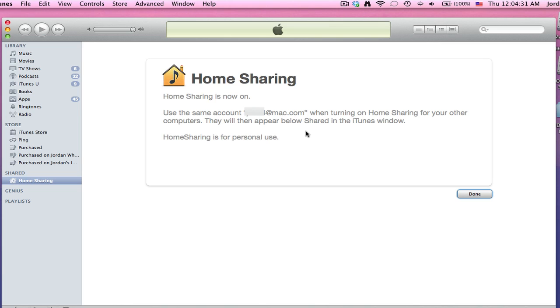Just go ahead and hit done and go about your business because we're all done setting up everything on the computer. Just remember which Wi-Fi network you're on if there's multiple networks you can join, because you have to be on the same one for home sharing to work.